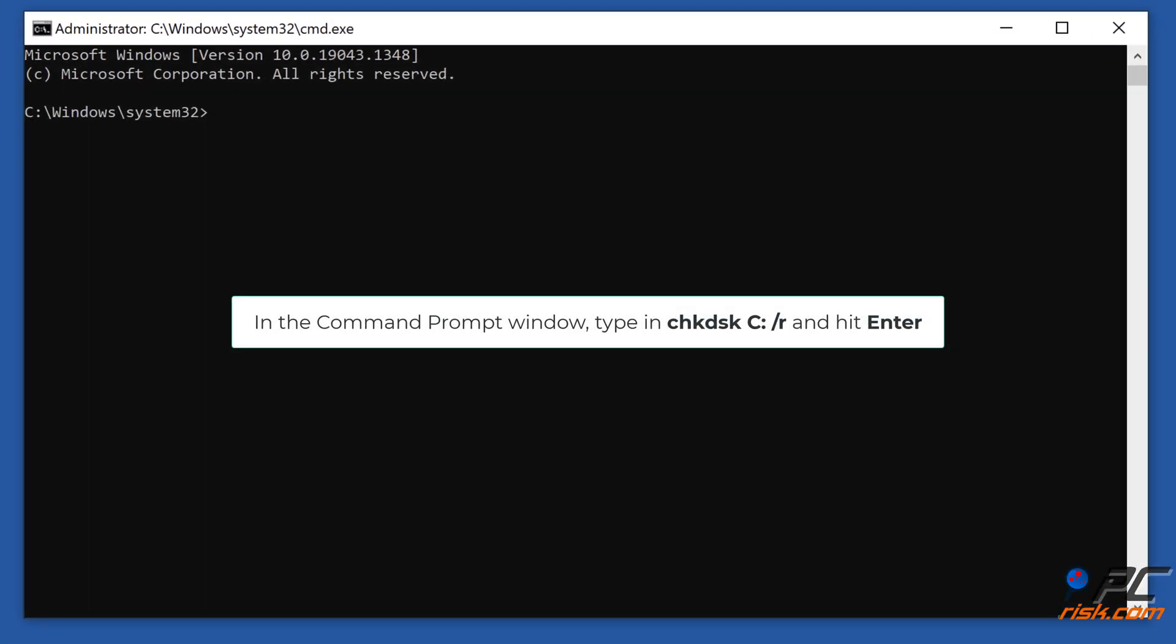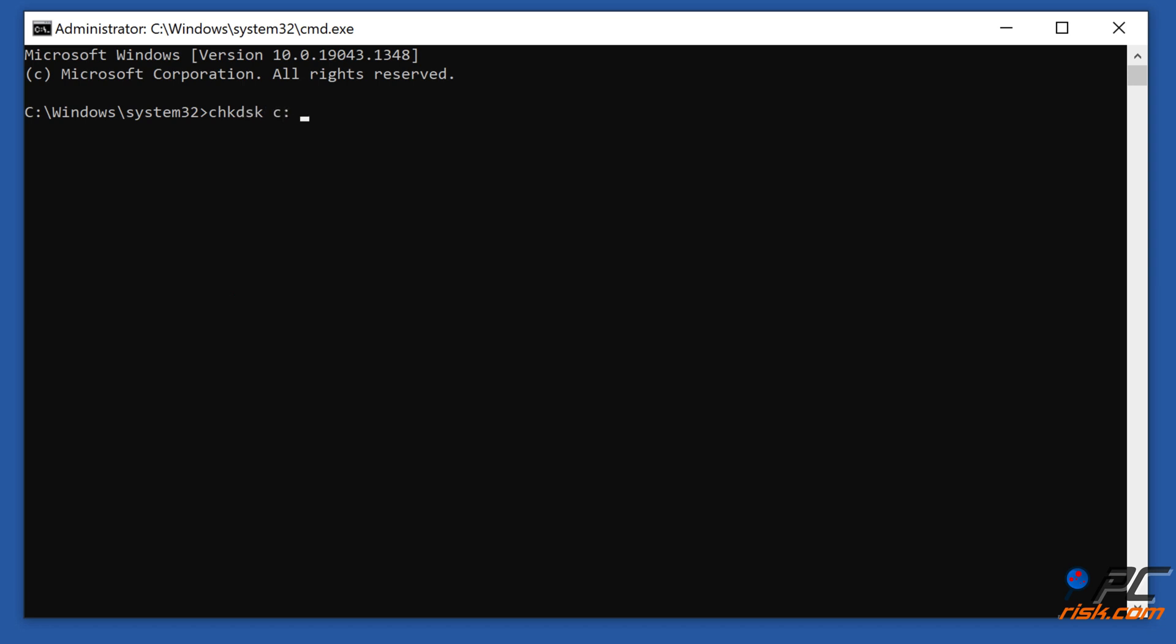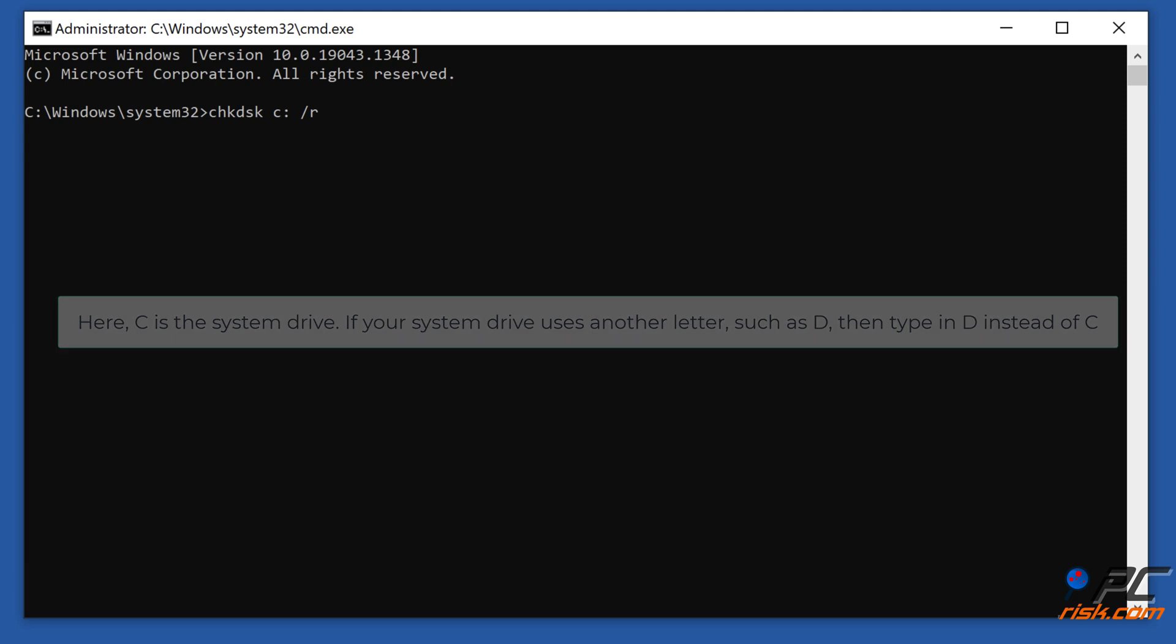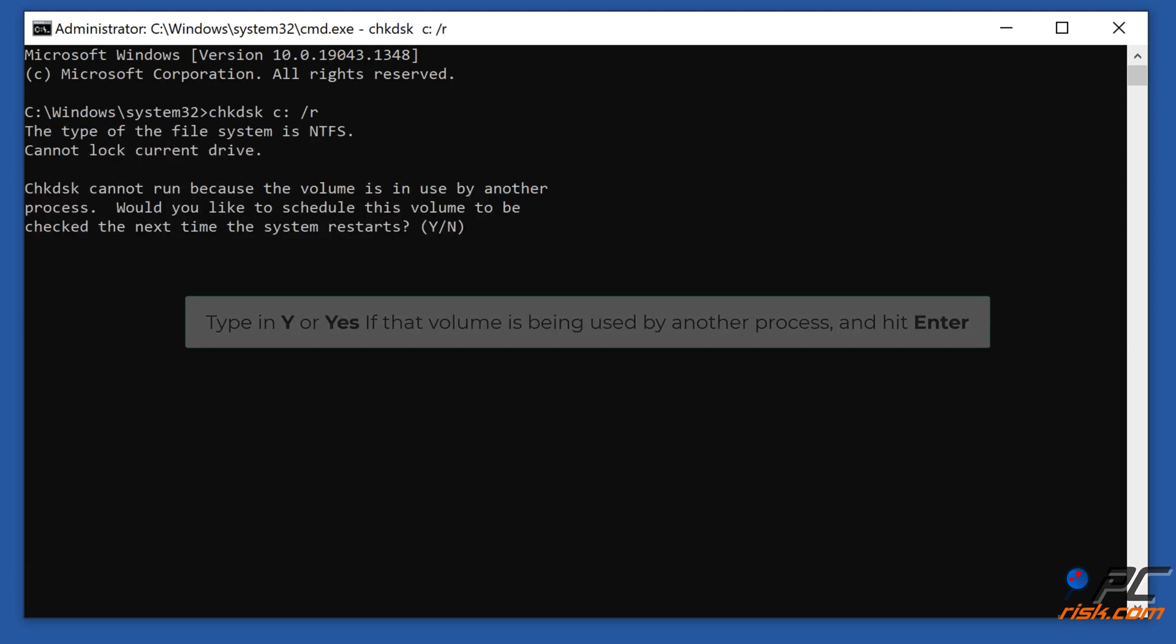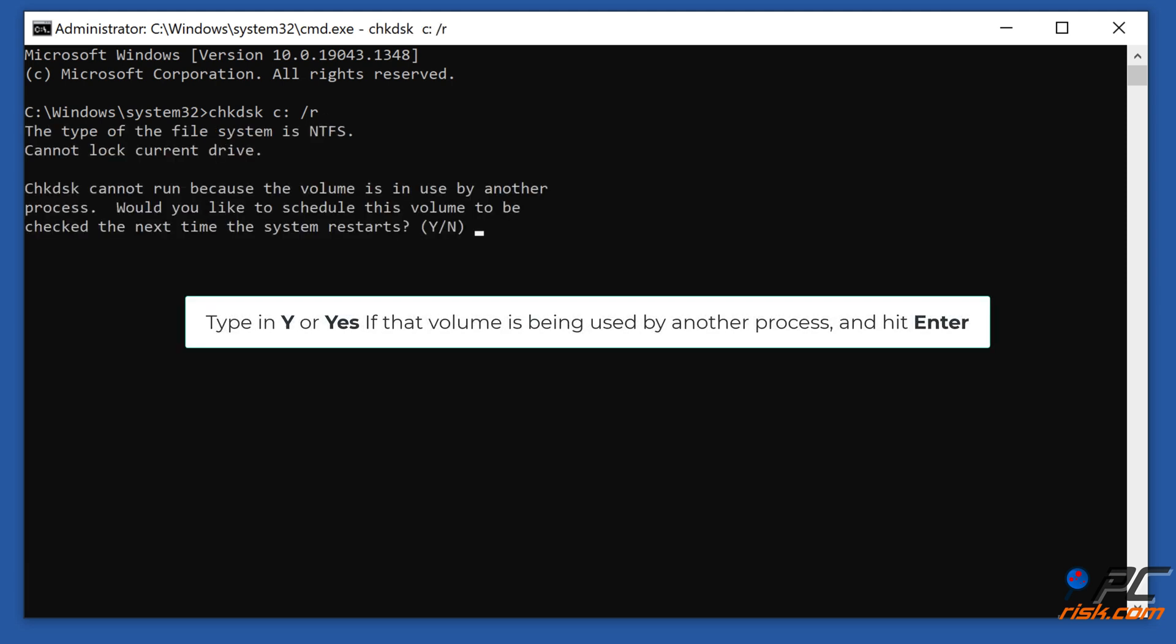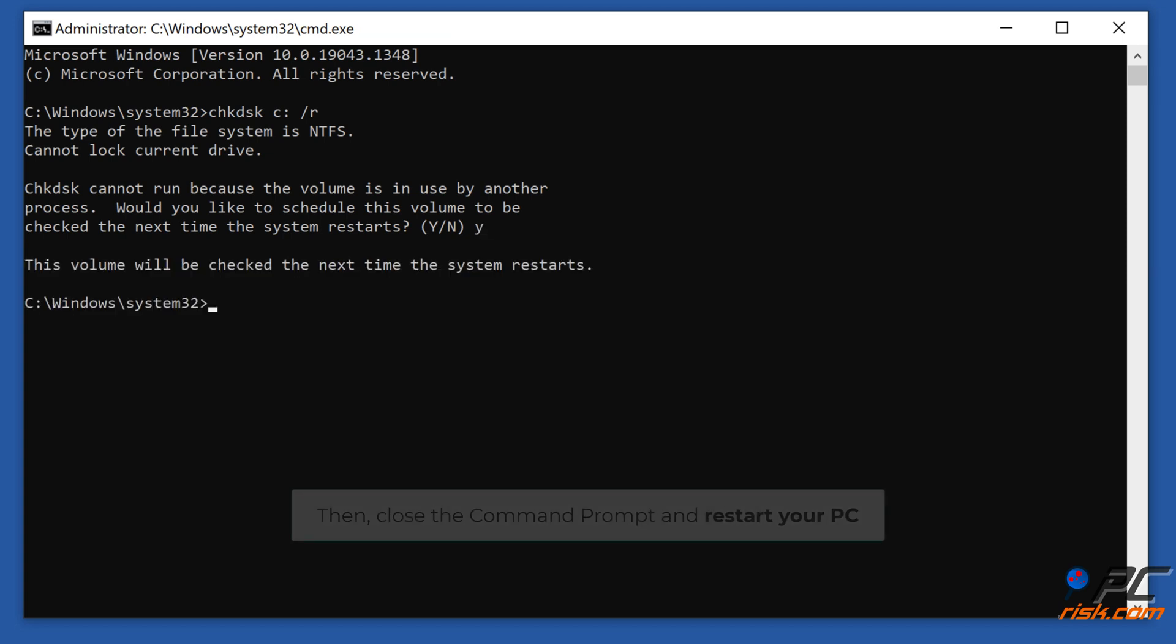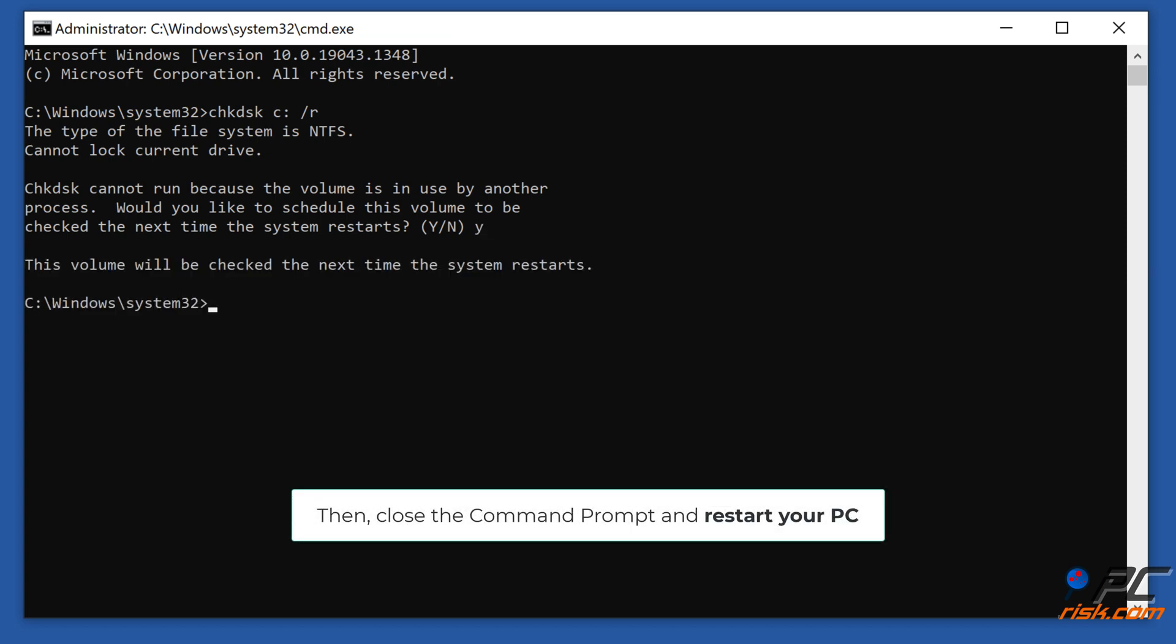In the Command Prompt window, type in chkdsk C: /R and hit Enter. Here C is the system drive. If your system drive uses another letter such as D, then type in D instead of C. Type in Y or Yes if that volume is being used by another process and hit Enter. Then close the Command Prompt and restart your PC.